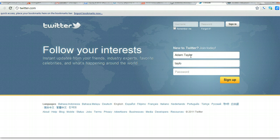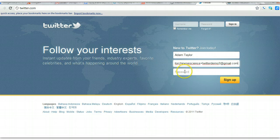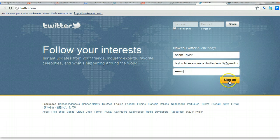So I'm signing in here. Now I need to decide what my password is going to be, and click sign up.